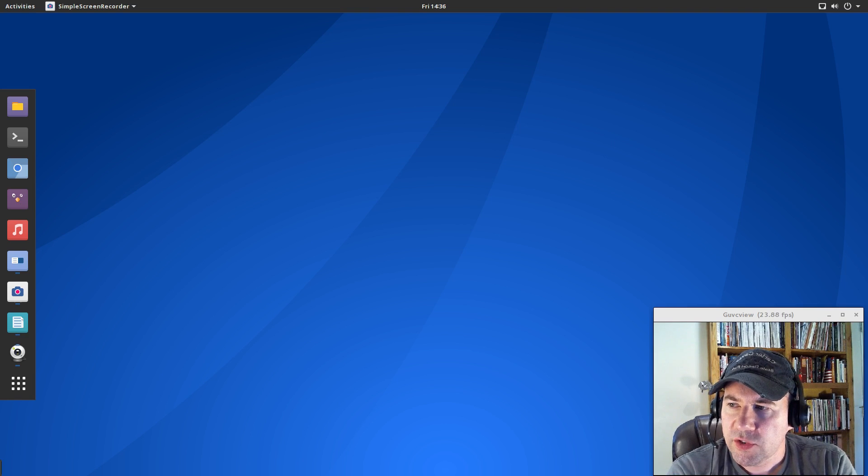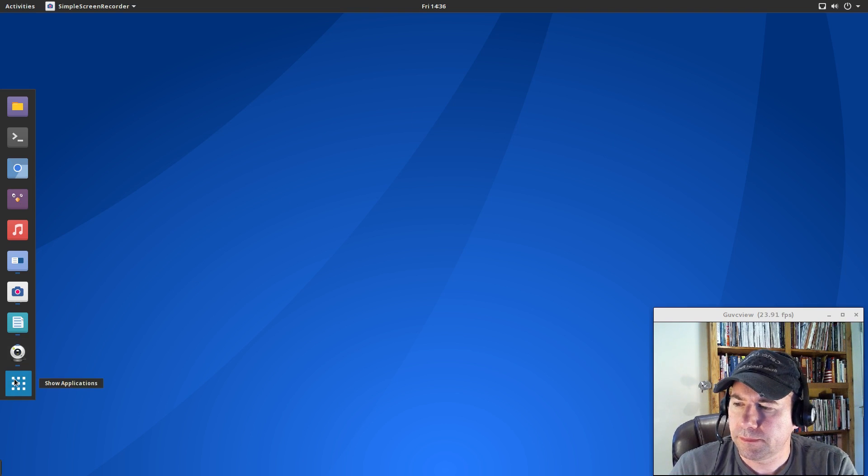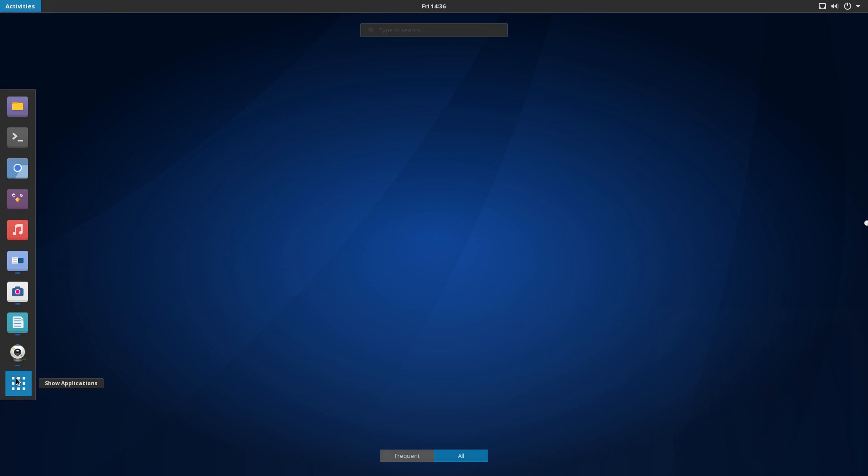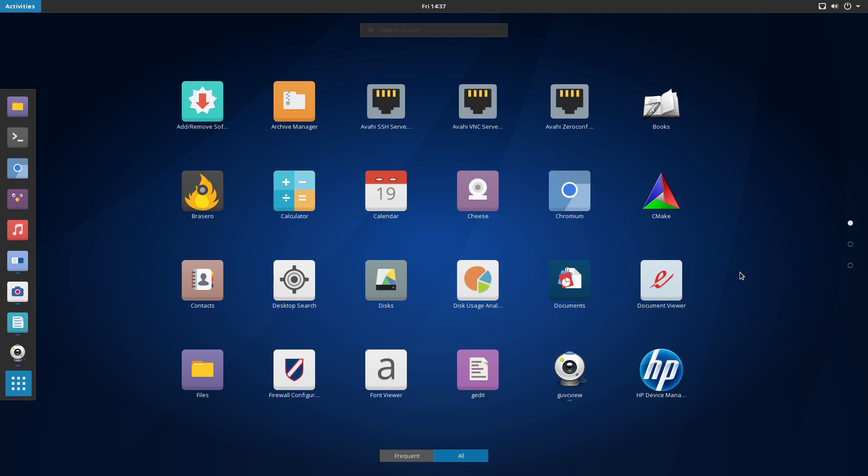As far as software, let me open this up here. Now, when I installed this, I selected to install LibreOffice and was there anything else? I think that was about it when I did the installation. On top of that, after I got the installation done, I added simple screen recorder and GUVC video so that I could record my videos. But other than that, I haven't added anything else and just kind of running through real quick here.